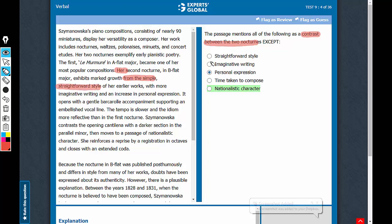Therefore, straightforward style is a contrast. This can be eliminated. Then, with more imaginative writing - so imaginative writing is a contrast. This can be eliminated.